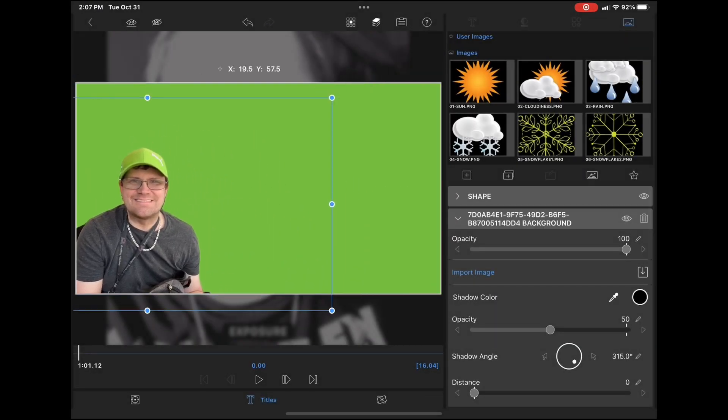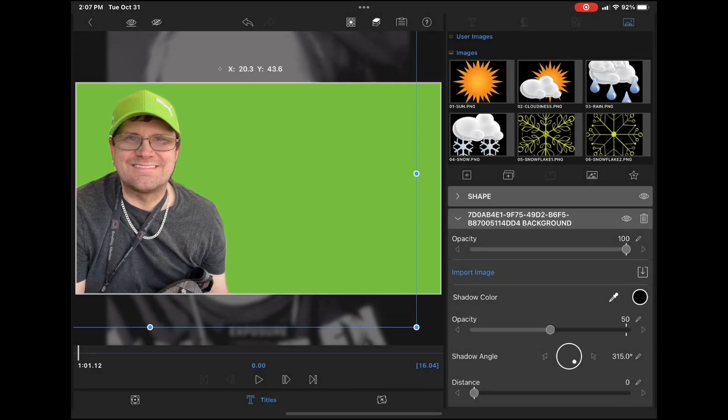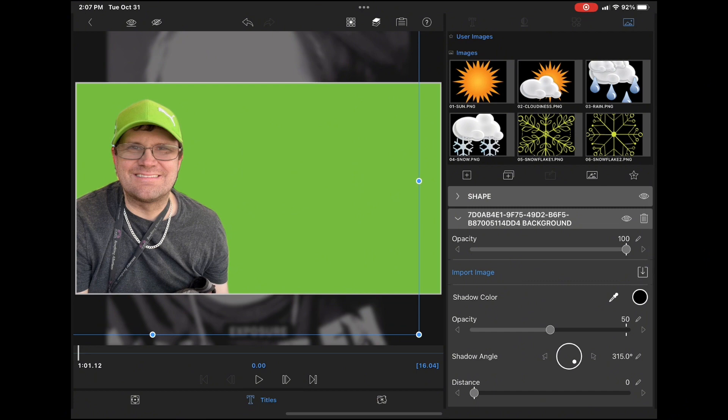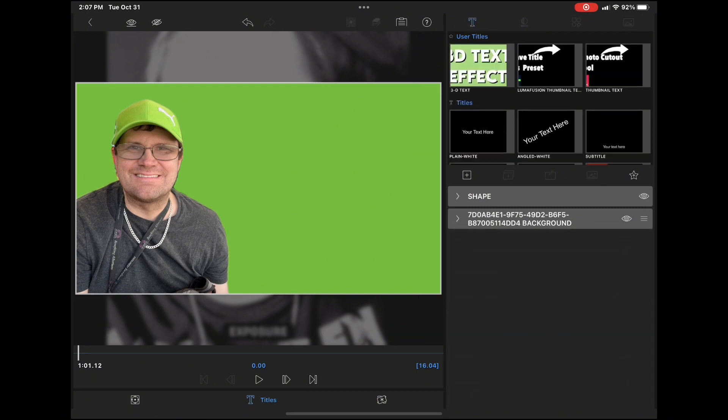Once you select it from this window, it will appear on screen. Resize it and reposition it as needed. My image as well as the shape I'm going to add should take up most of the screen.